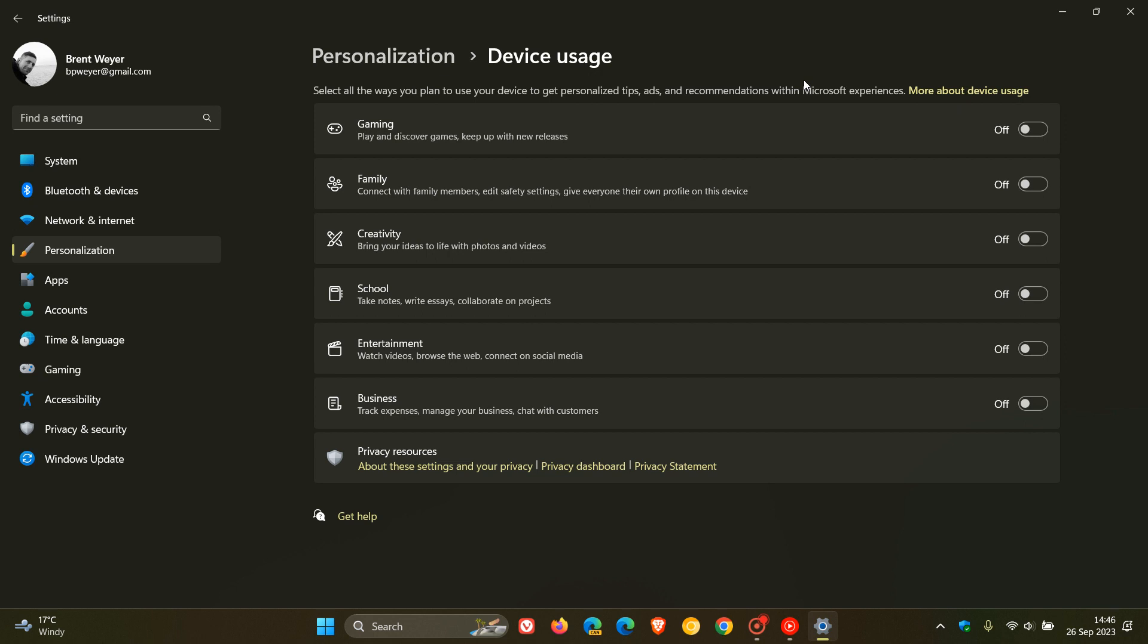So what you need to do is just make sure that all of these, as you can see, I've done this already. I actually did this when setting up my PC. Turn all of these off. And that should minimize, if not disable, most of the ads you will see in Windows 11 and also Microsoft Edge.